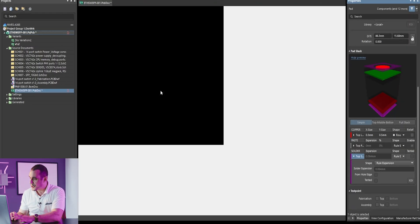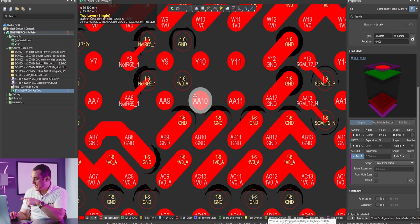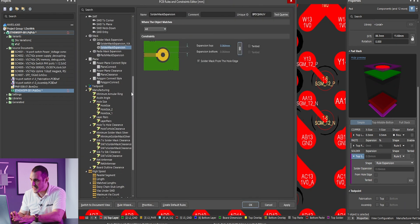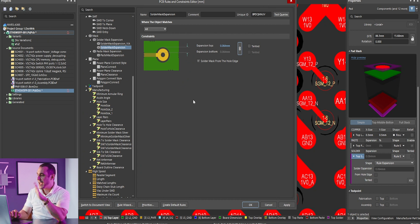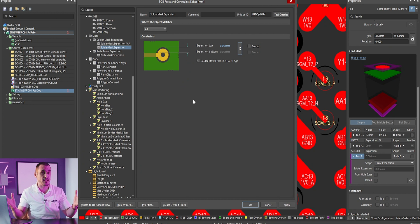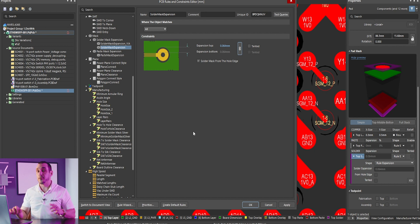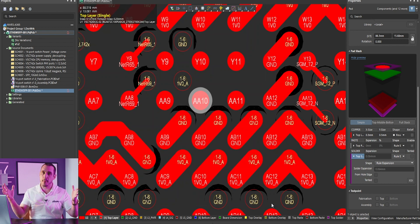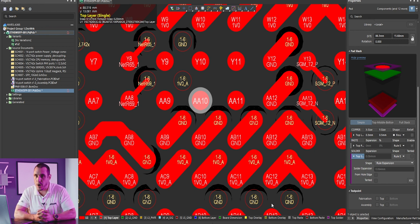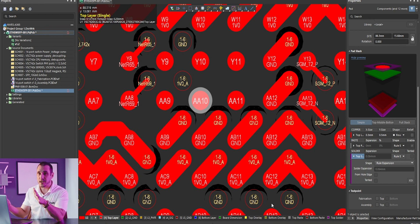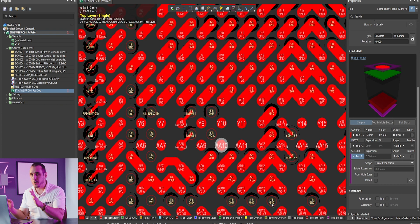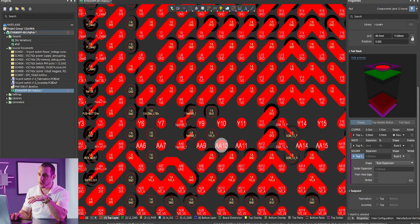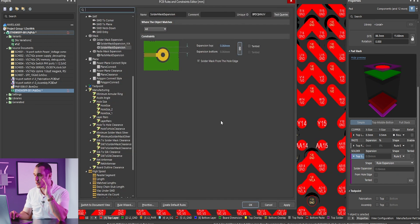Back in Altium Designer, looking at the solder mask expansion for this pad, it shows rule expansion is set. Checking the design rules under solder mask expansion, the only applicable rule has an expansion of 0.064 mm — a positive expansion, meaning this is currently a non-solder mask defined pad. To reduce the exposed pad area we could apply a negative mask expansion, or expand the copper further while leaving 0.5 mm exposed through the solder mask opening. For a 676-pin component, the fastest approach is to use a design rule query and set a new expansion value that only applies to this BGA.